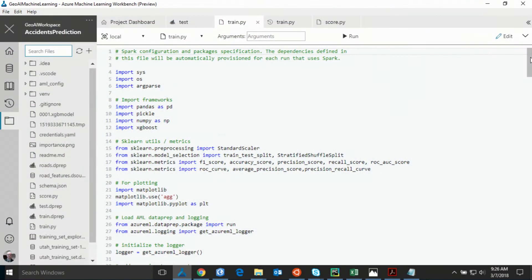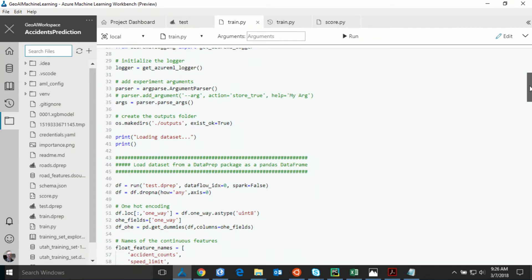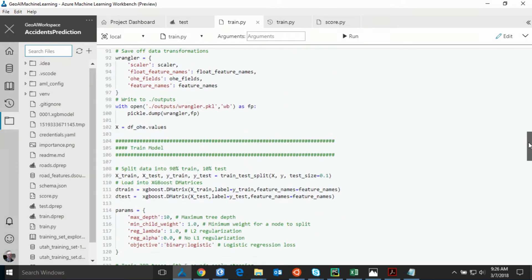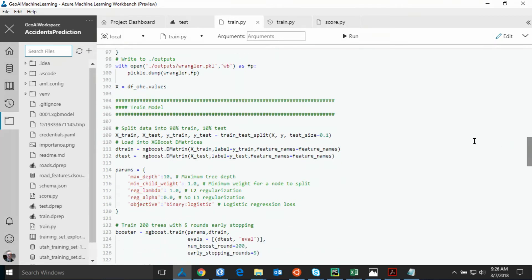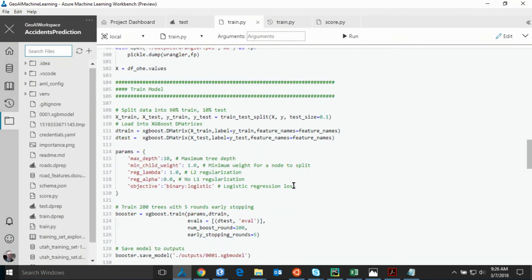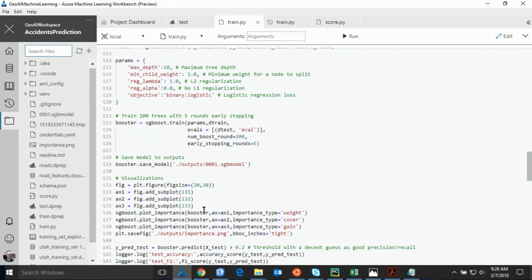We load our training data and start to select our model, which is gradient boosting. Gradient boosting is a very powerful machine learning technique — not only is it good with predictions, but also explaining why these predictions happen in the first place. We are splitting our data into 90% training and 10% testing for validation. We are optimizing some parameters like the maximum depth per tree, the number of trees, and others, and then starting the training.